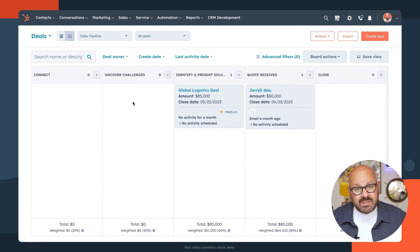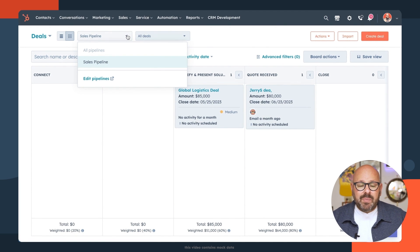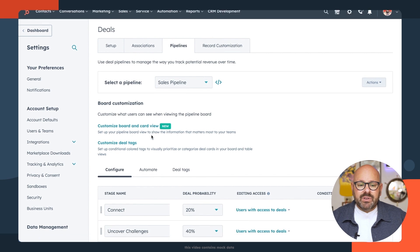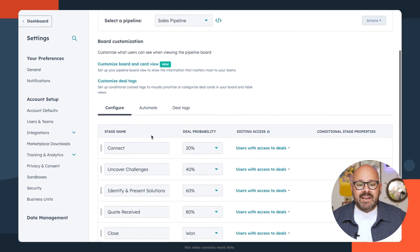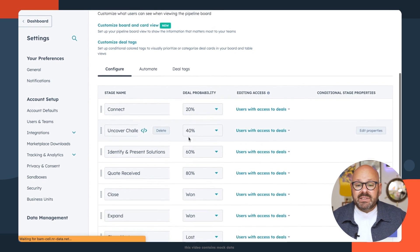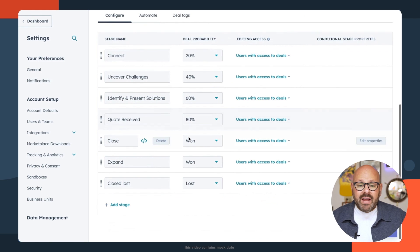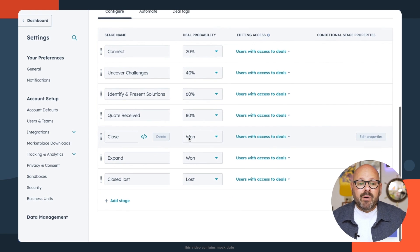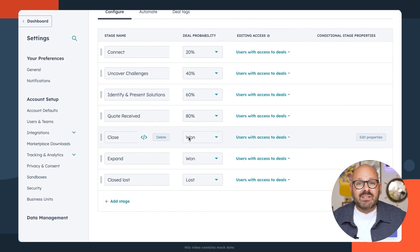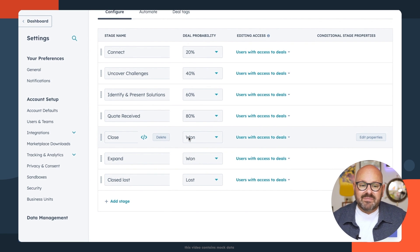You can also customize your pipelines at any time. Simply select sales pipeline, edit pipeline. In here, you can edit any of the stages, the probability of the deal closing, or any other information about your sales pipeline. Again, this is 100% customizable to you as a company because you all have your own sales processes.